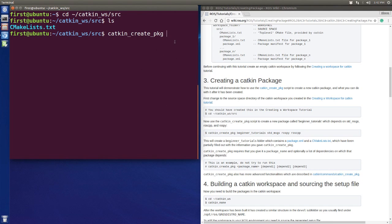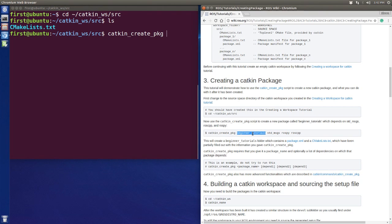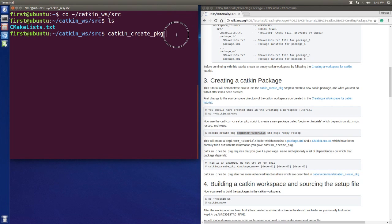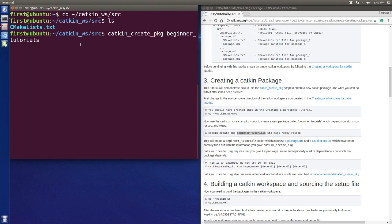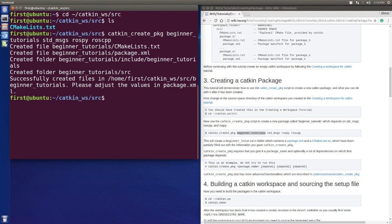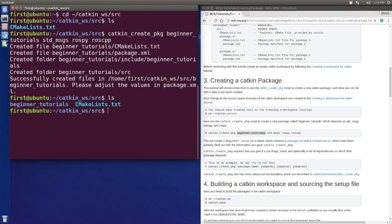You need to enter your package name, so we can use this one here. After that, you have to enter the dependency of your project, which means the functional packages your project depends on, like the standard message, ROS Python, ROS C++, etc.